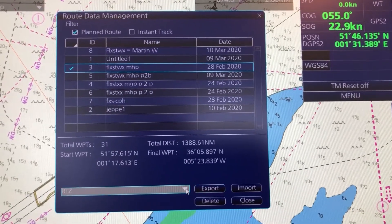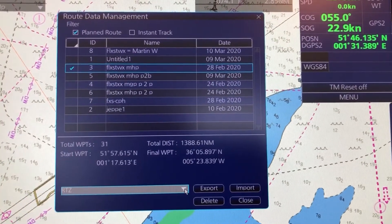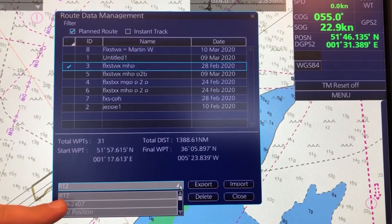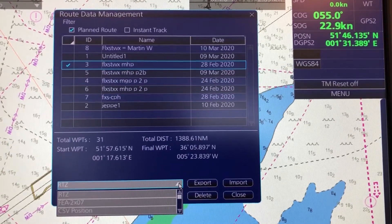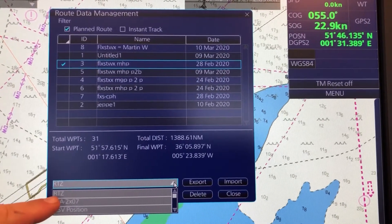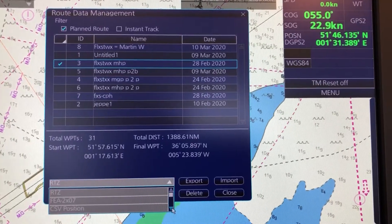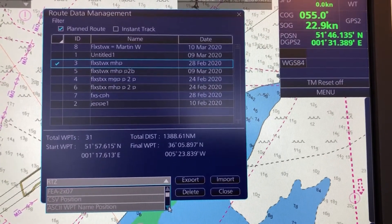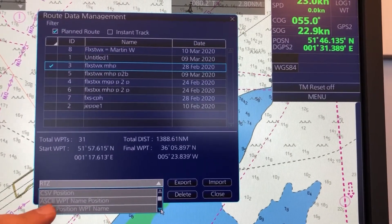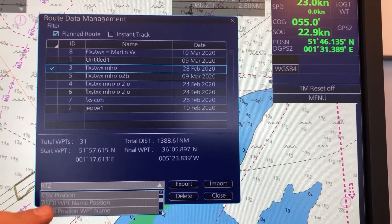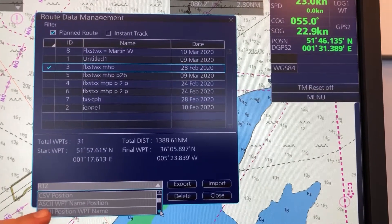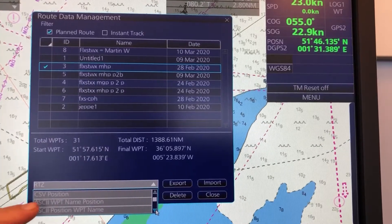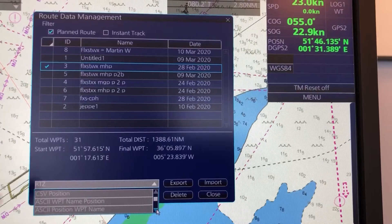I have to choose which format I want to export my file in. If it's between two FMD EGDES units, then use the RTC format. If you want to export it to an Excel sheet, then the ASCII format is the best option. ASCII is also the format to use if you want to transfer your route from this Furuno EGDES to a Transas EGDES.